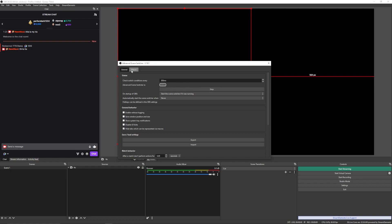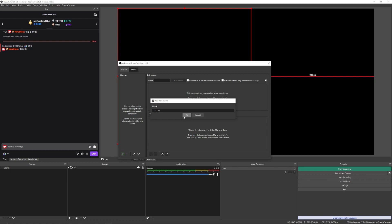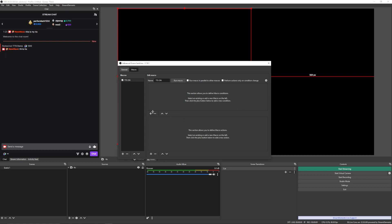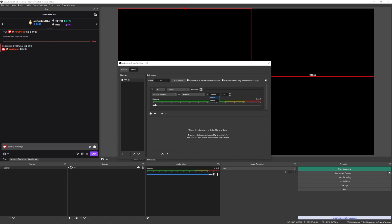Then you're going to want to head to this Macros tab right here. This is what's going to actually be turning on and off the images. So now you're going to press add. Call it TTS on. Have it match the images that you used before. It just makes things a little bit easier. And you're going to want to add under the first panel. So if audio, output volume of the browser source that you added is above, I'd like to put it around 25% right there.